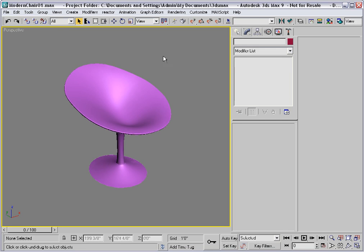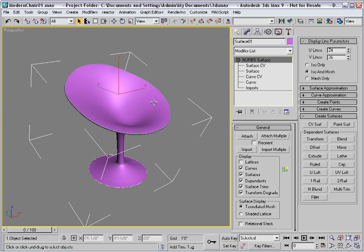I'm not sure that I'm that happy with the way that the chair looks at this point. Because of the way that NURBS models are structured, changes that you make to independent sub-objects automatically update their dependence. I'd like to make this seat a little narrower. I think it's too wide at this point.